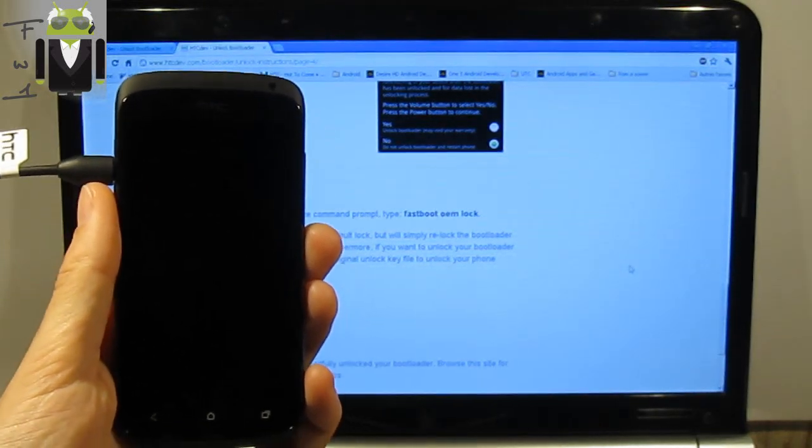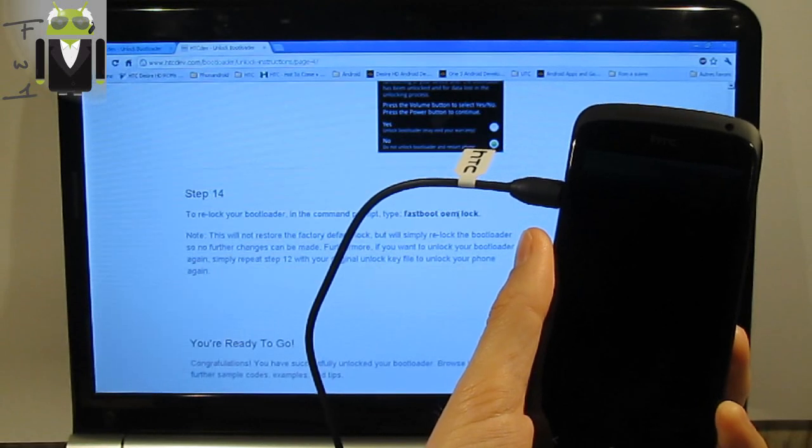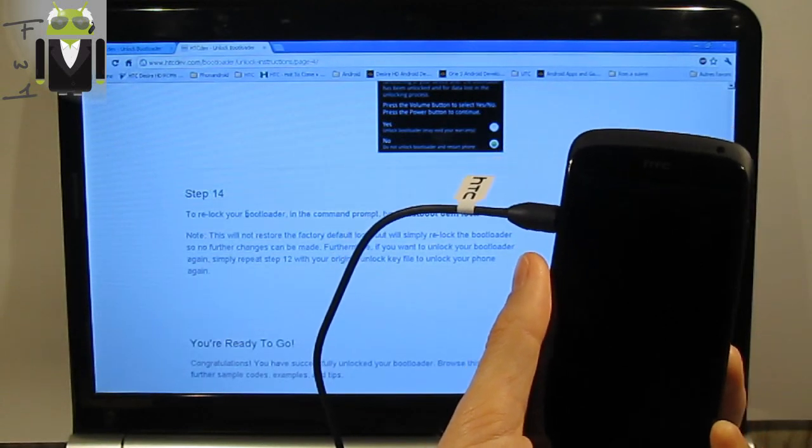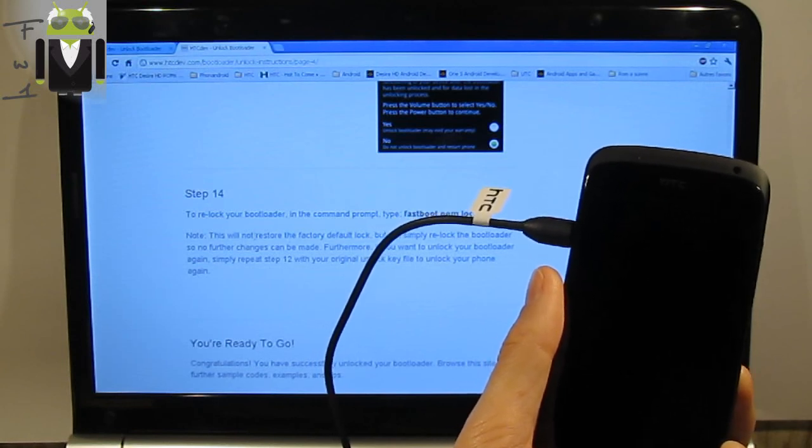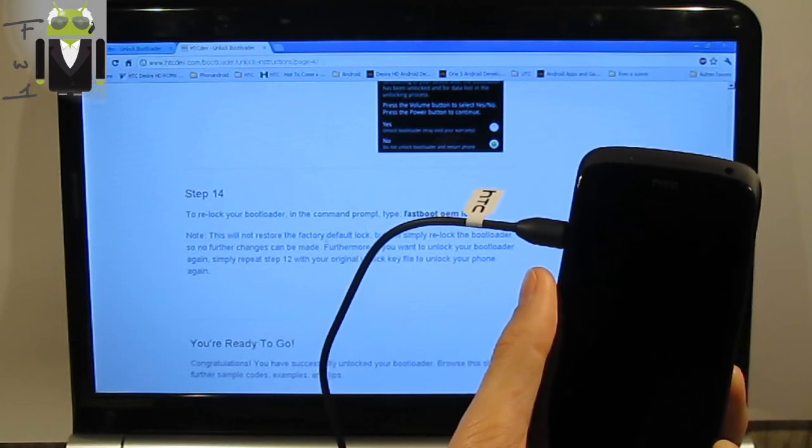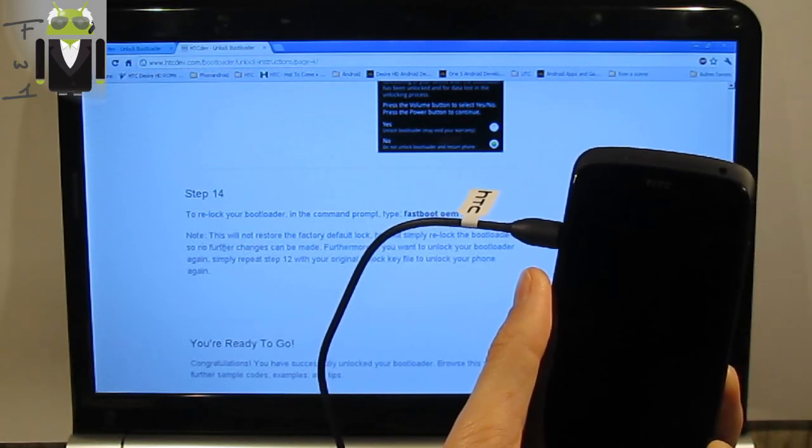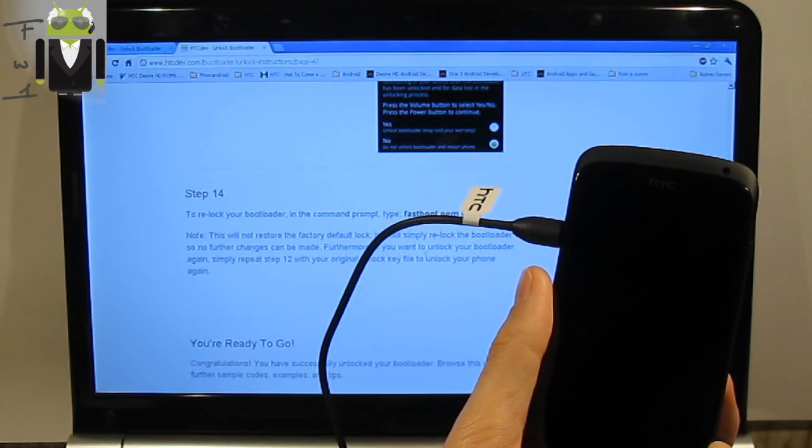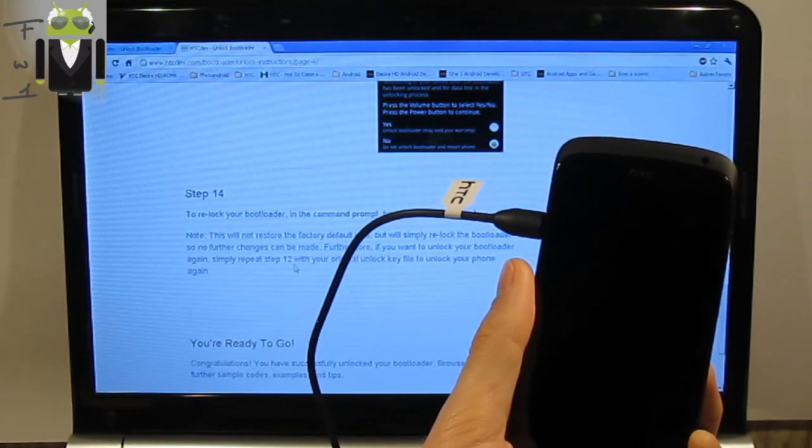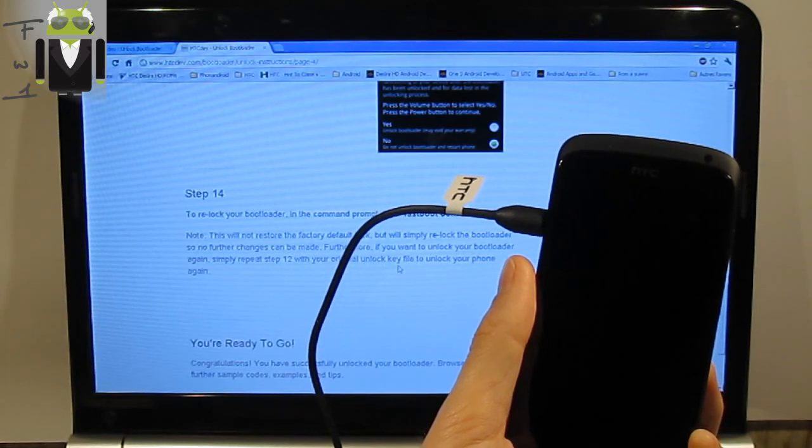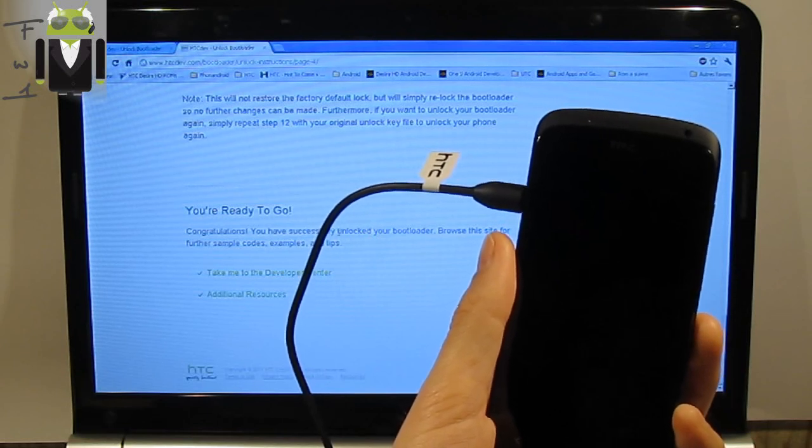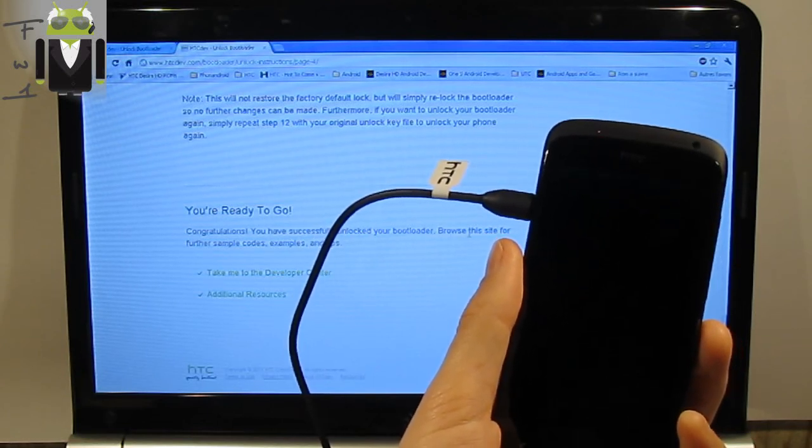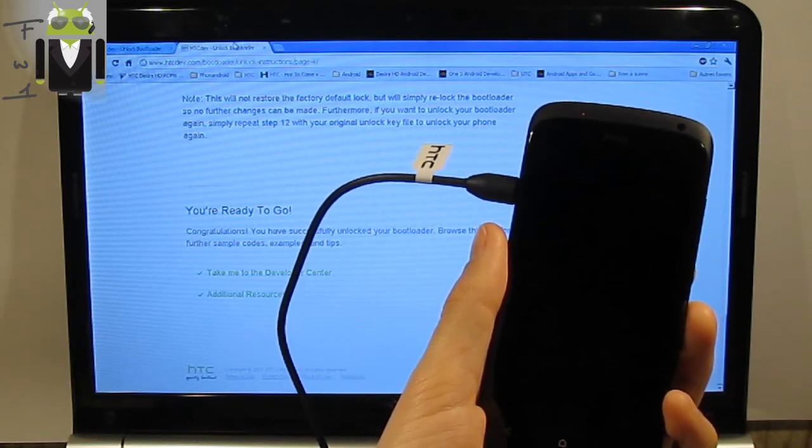Step 14, to relock your bootloader in the command prompt type fastboot OEM lock. This will not restore the factory default lock but will simply relock the bootloader so no further changes can be made. Furthermore, if you want to unlock the bootloader again, simply repeat step 12 with your original unlock key. You're ready to go. Congratulations, you have successfully unlocked your bootloader.